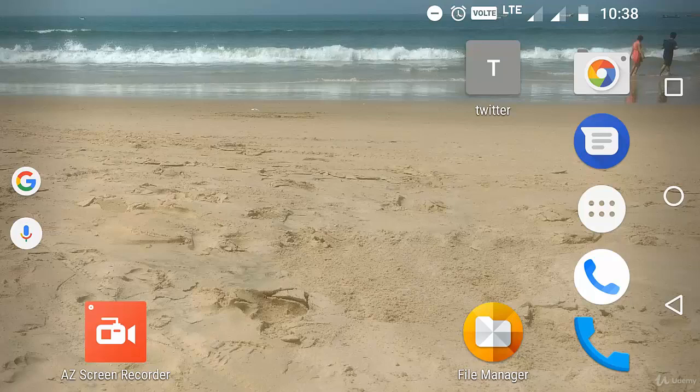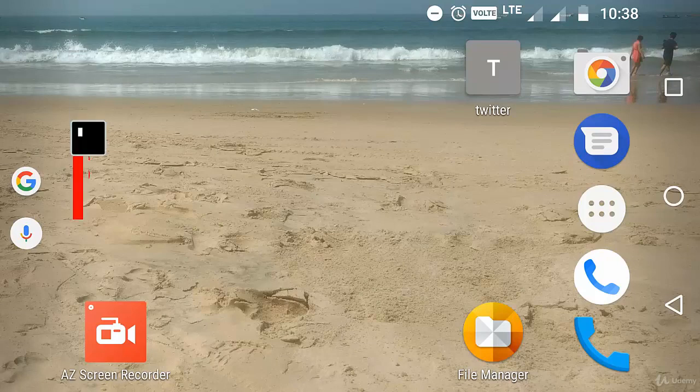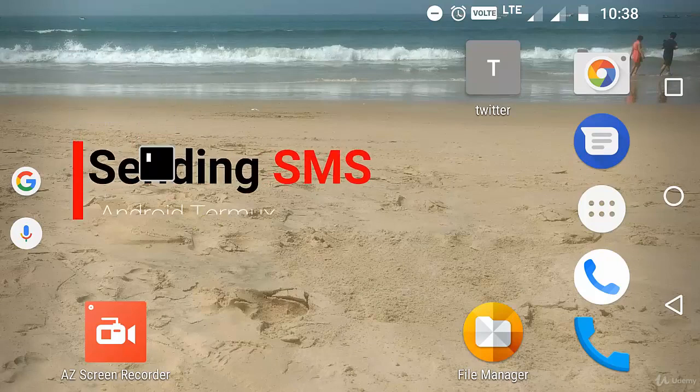Hi, welcome back to my video. In this video we are going to learn how to send an SMS using Termux.